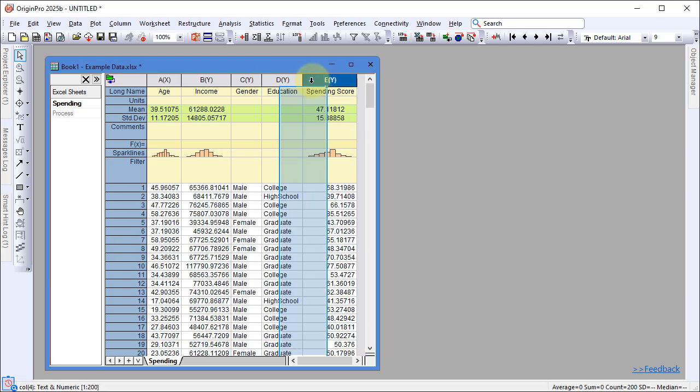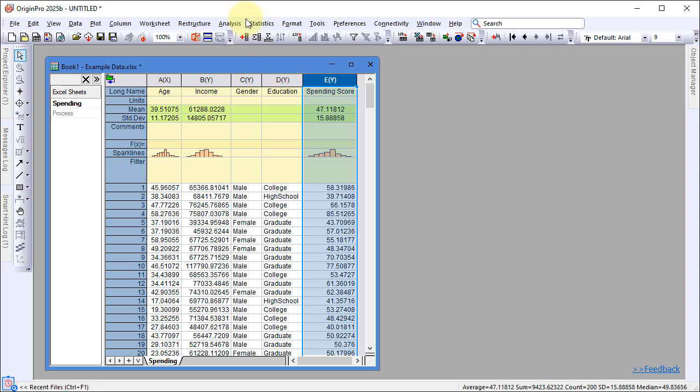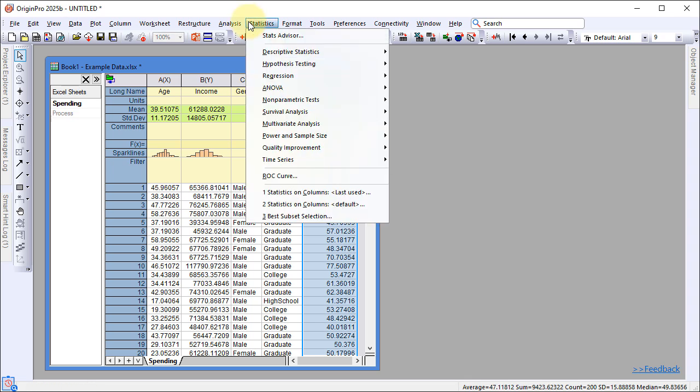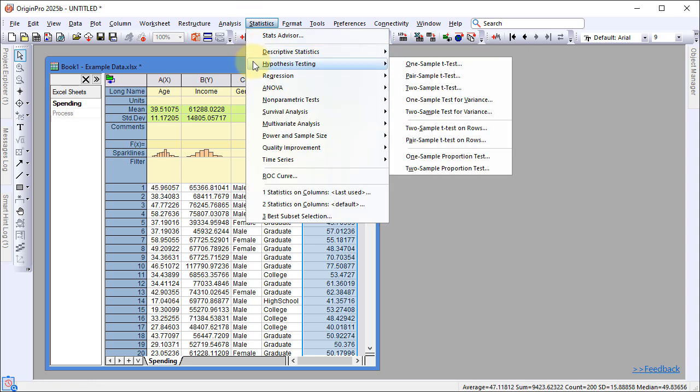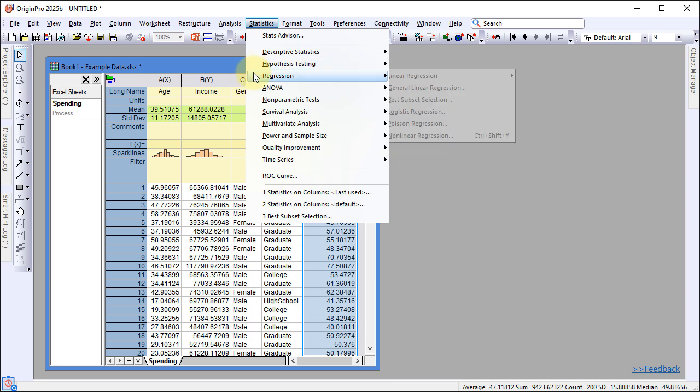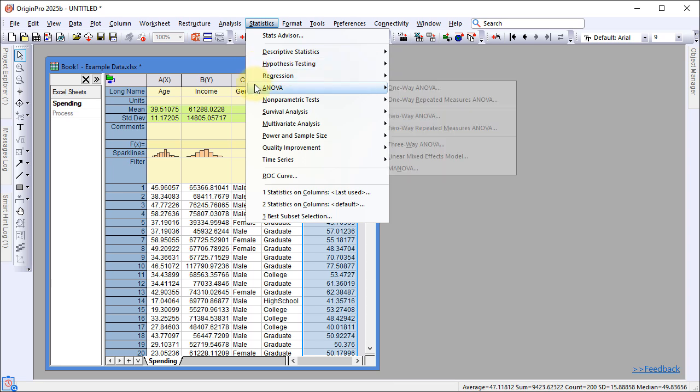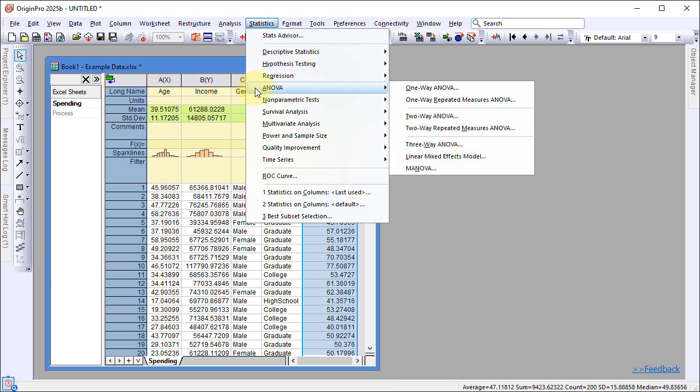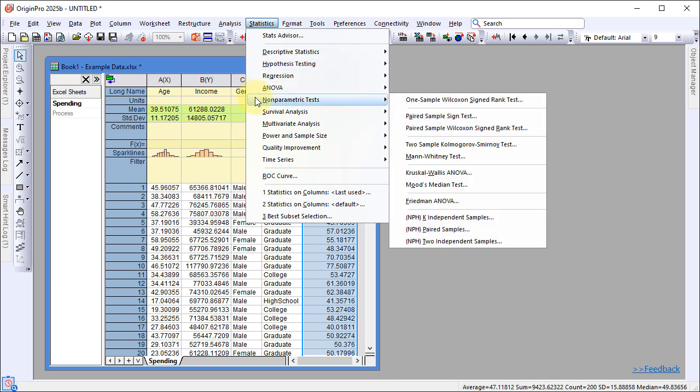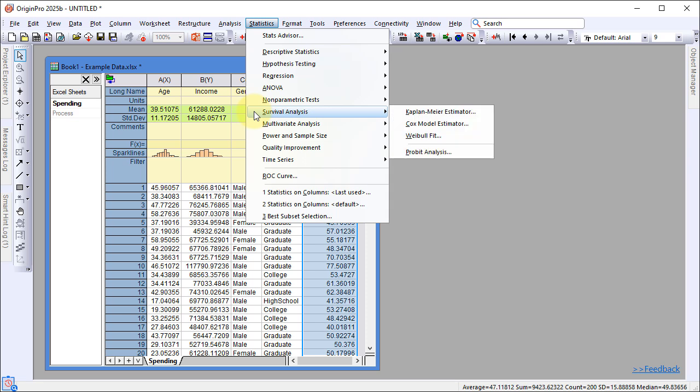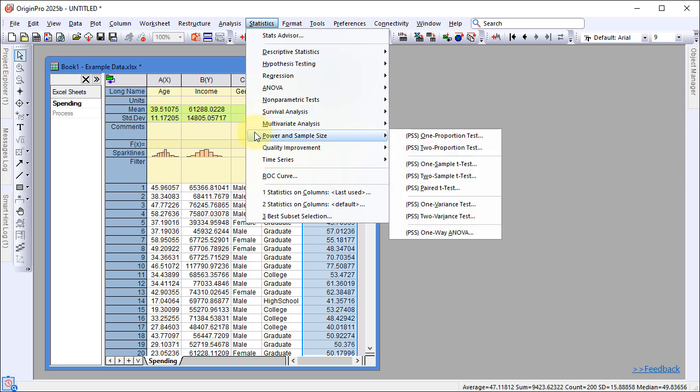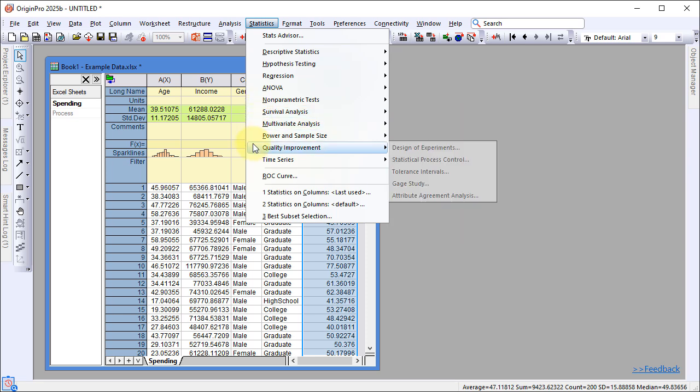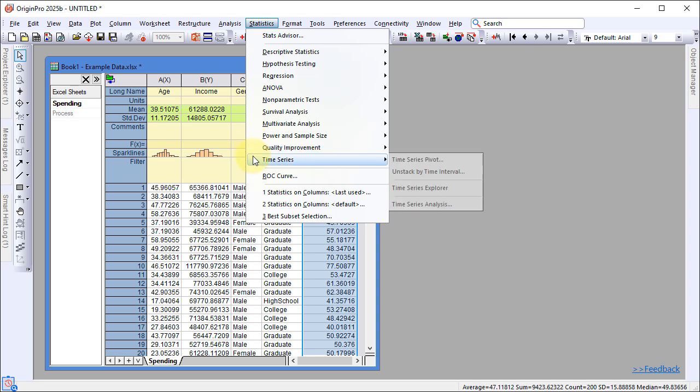For statistical analysis, activate the worksheet and navigate to the Statistics menu. Origin provides a comprehensive set of tools, from basic options like descriptive statistics and hypothesis testing, to advanced methods such as multivariate analysis, quality improvement tools, and time series analysis. Note that full access to advanced tools requires OriginPro.